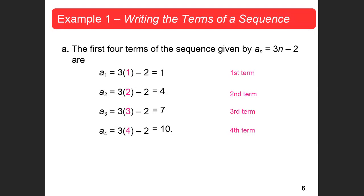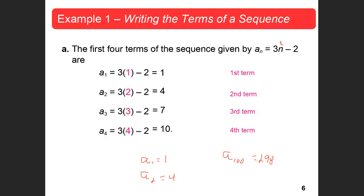The first four terms of the sequence a sub n equals 3n minus 2 — all you're doing is plugging in 1, 2, 3. So a sub 1 means we put 1 in for n: 3 times 1 is 3, minus 2 gives 1. A sub 2 is the second term: 3 times 2 is 6, minus 2 is 4. And if I wanted a sub 100, you'd put 100 in: 3 times 100 is 300, minus 2 is 298. It's very easy to find any term if they give you the nth term — that's really the formula for the function.